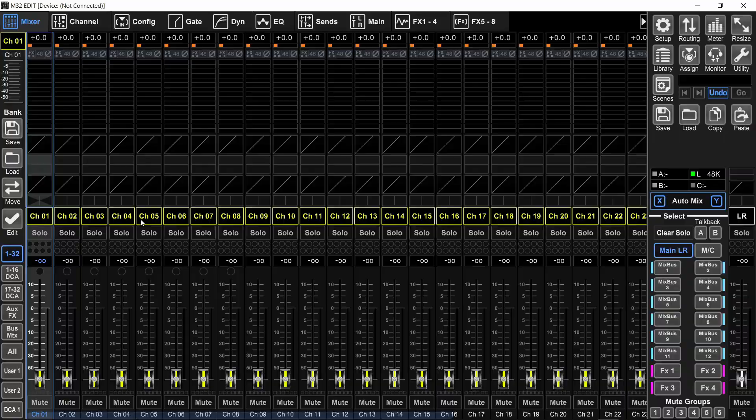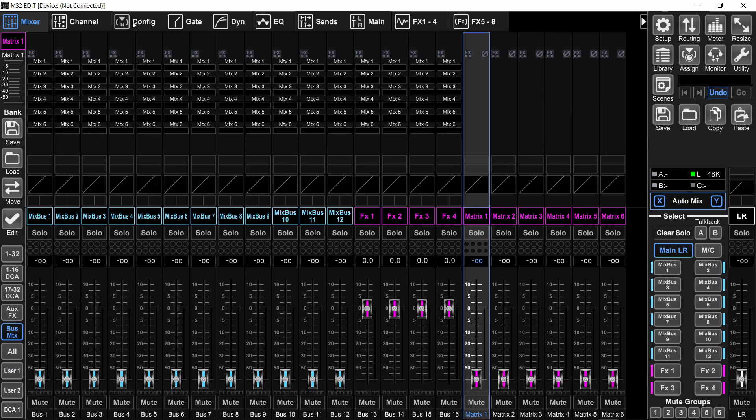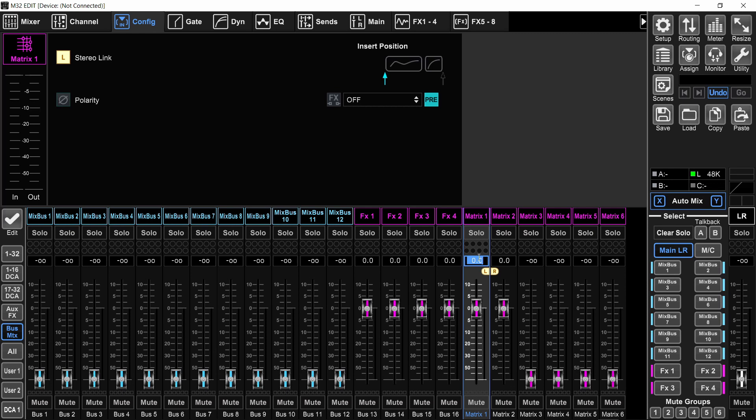First approach is to use the matrix. So I'm going to go to the matrix page and select matrix one and go to the config tab and stereo link it to matrix number two. And that will be the audio that goes to the live stream. You can EQ it, compress it. You can put an insert on it.